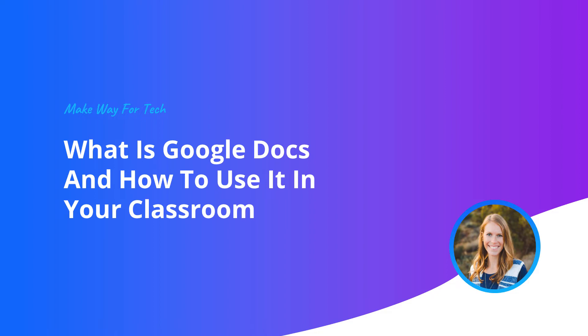In this video, we'll talk about what Google Docs is, the benefits of using it in your classroom, and some of the ways you can start using it right now.